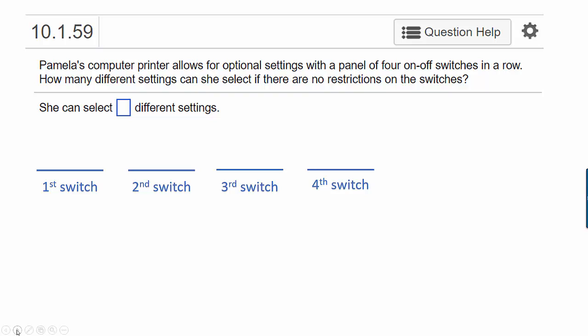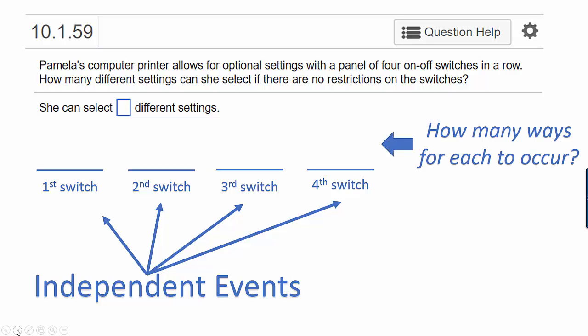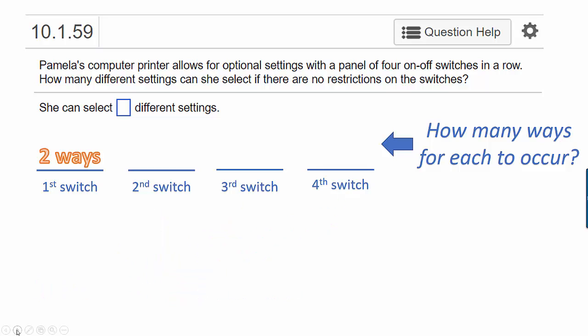Here's what this means. We list out the switches: first, second, third, and fourth. These are independent events, and we want to think about how many ways each can occur. The first switch can be on or off, so there are two ways. Regardless of what happened with the first switch — and that's where independence comes in — the second switch can either be on or off, so two ways. Same for the third, and same for the fourth.